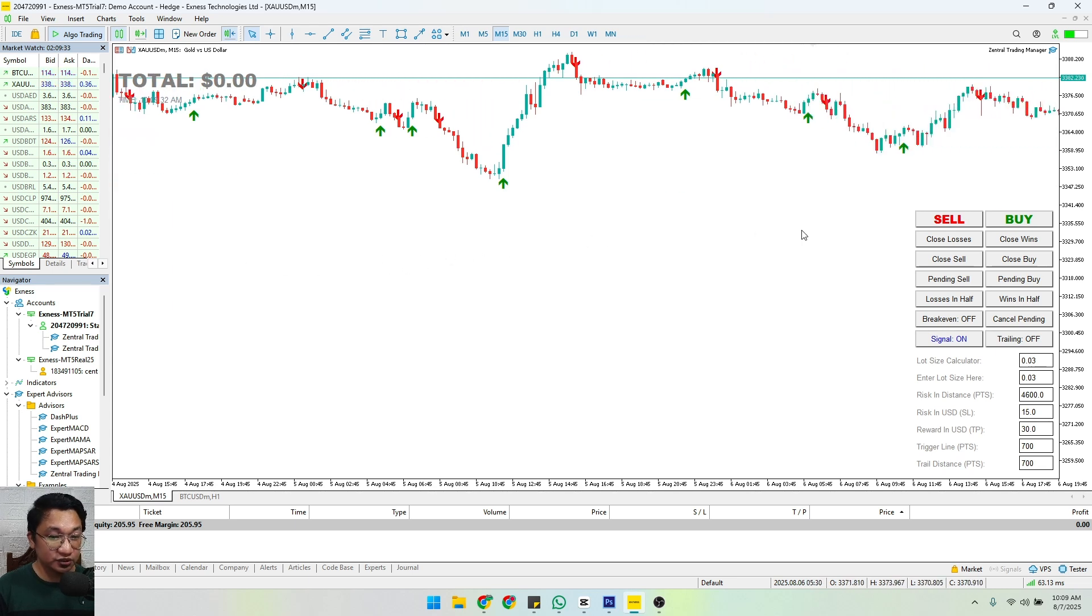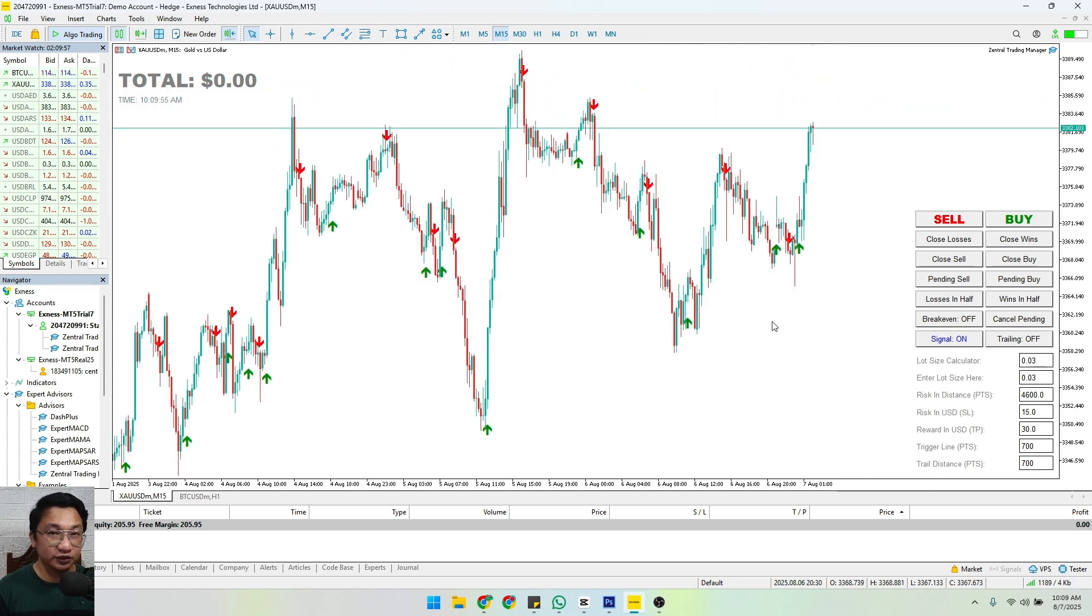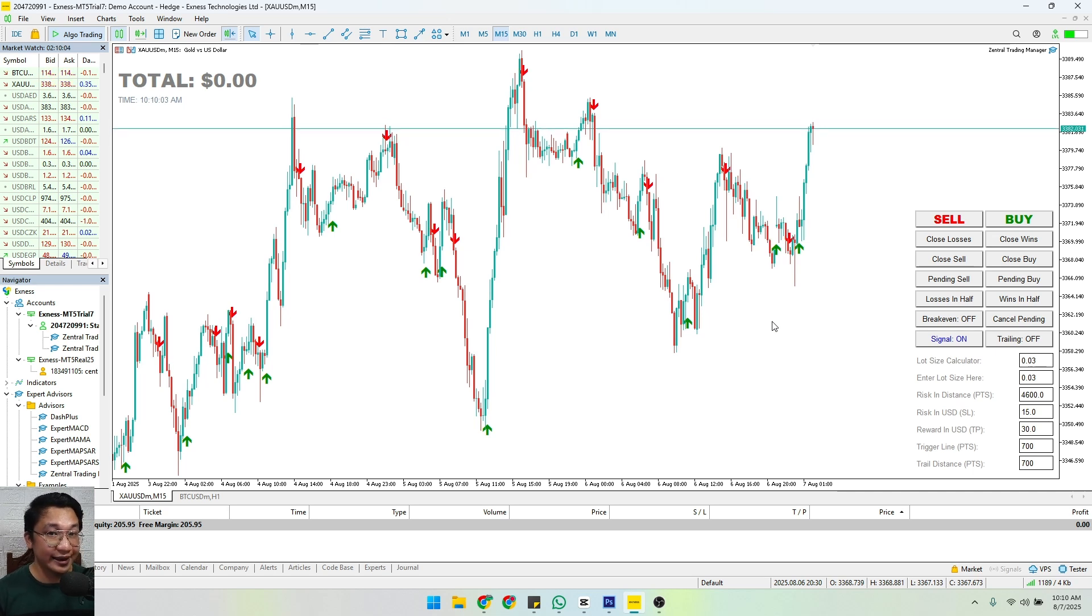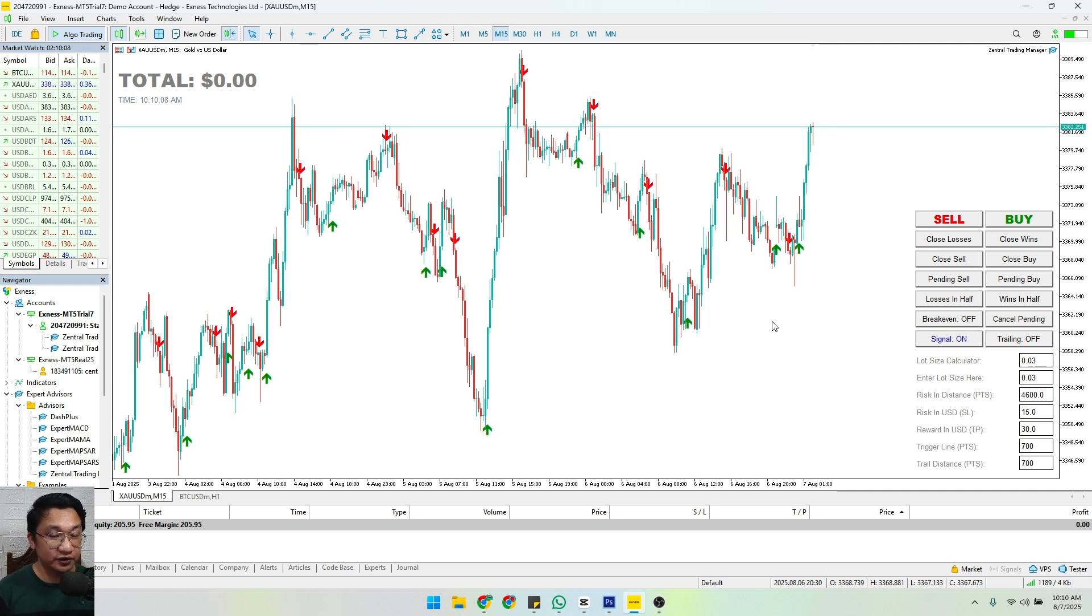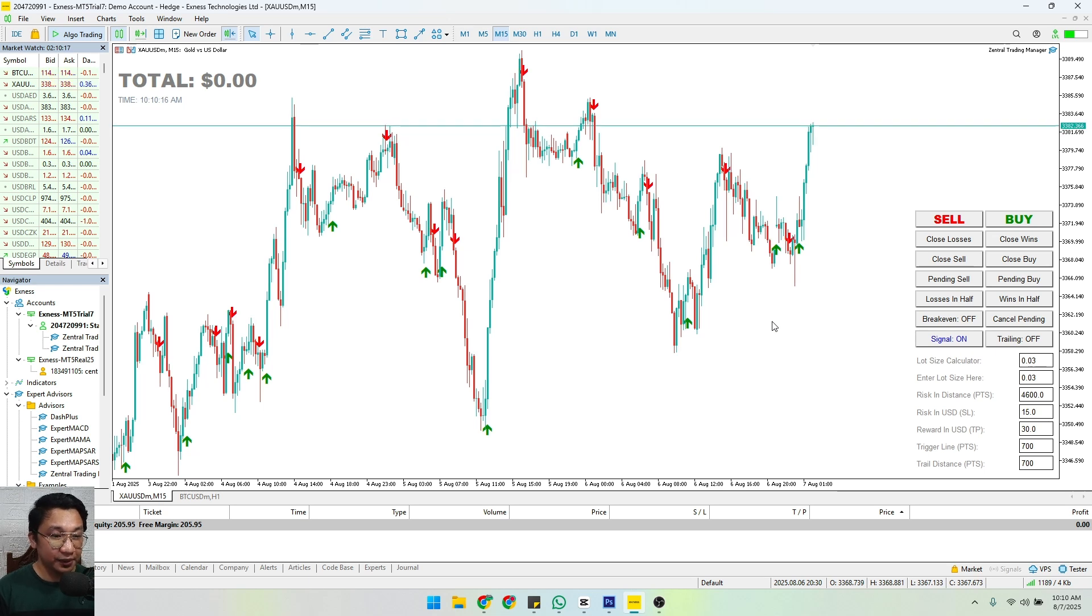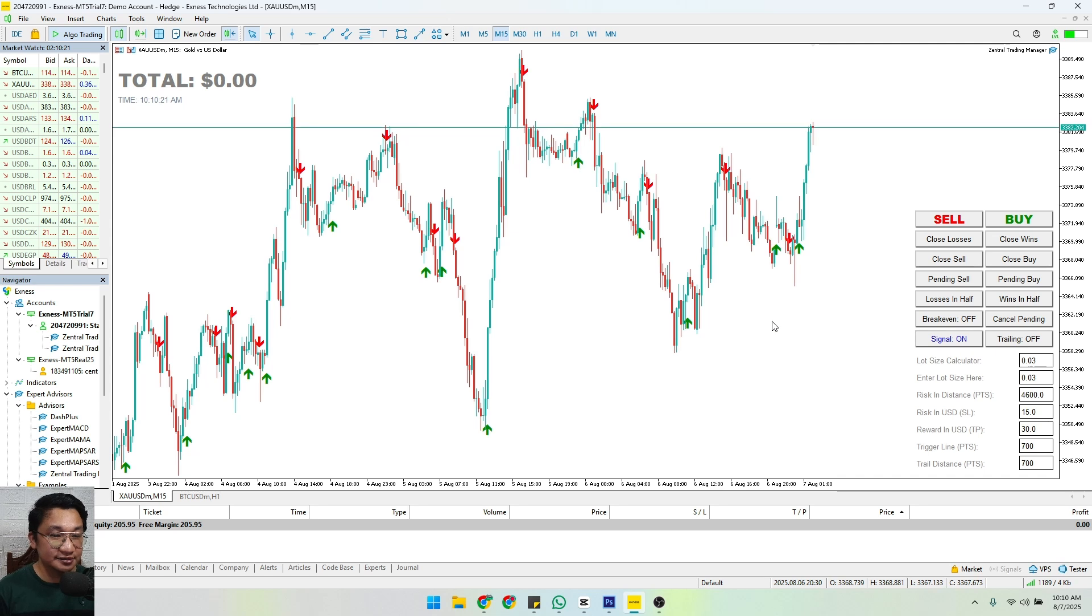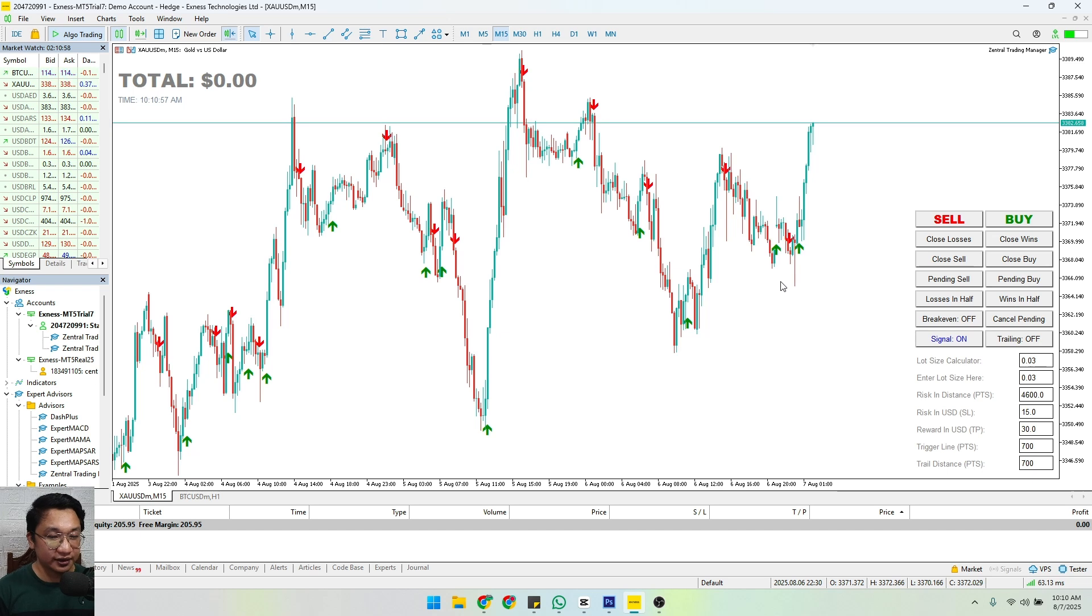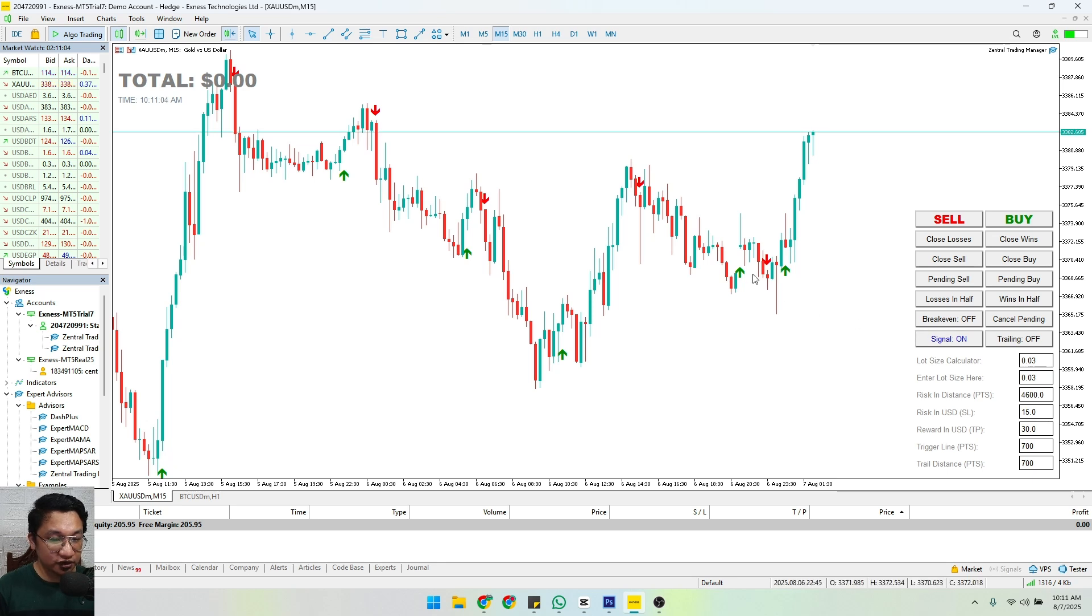It will still depend on how you're going to use it and it will not give you an assurance of having a profit every day. These are lagging indicators - price will happen first before these arrows would appear. So do not depend your trade on it, but rather use this one as another trade confirmation for your trading bias. So yeah, that is our new feature here for the Central Trading Manager - those are our trend signals. You can always turn that off or on.